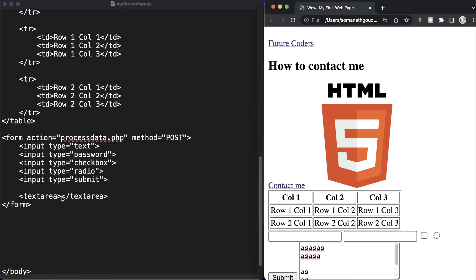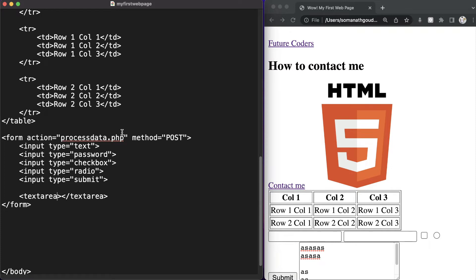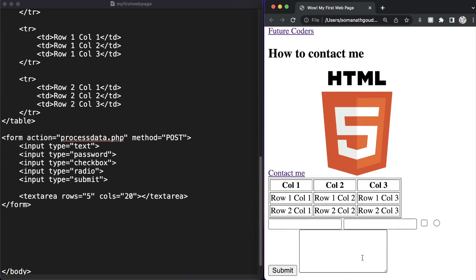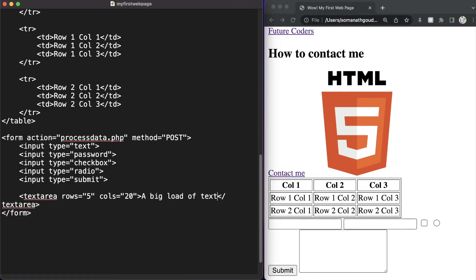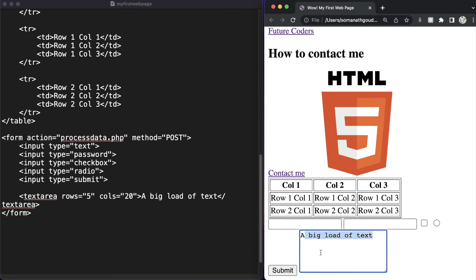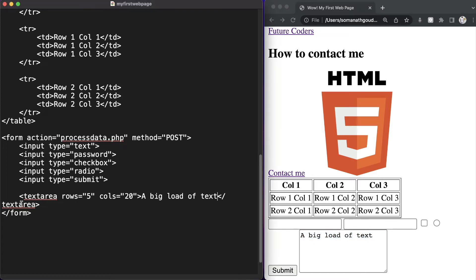We can also control how many rows and columns we want. For example, let's set rows equal to 5 and columns to 20. As you can see it is now 5 rows and 20 columns across. We can also write a big load of text inside it. If you want something to be displayed right before the user types, that's handled separately — but that's it about textarea.